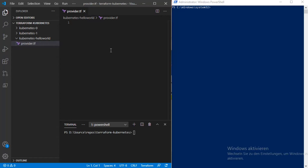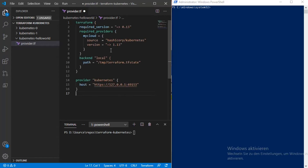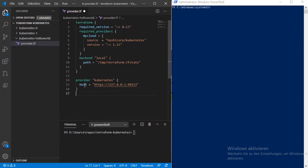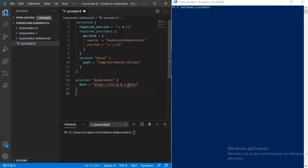To not waste time, I copied the configuration that I most often use for deploying on Kubernetes on a local machine and I paste it here. This shows the providers to use, which version of Terraform, and the provider is Kubernetes.